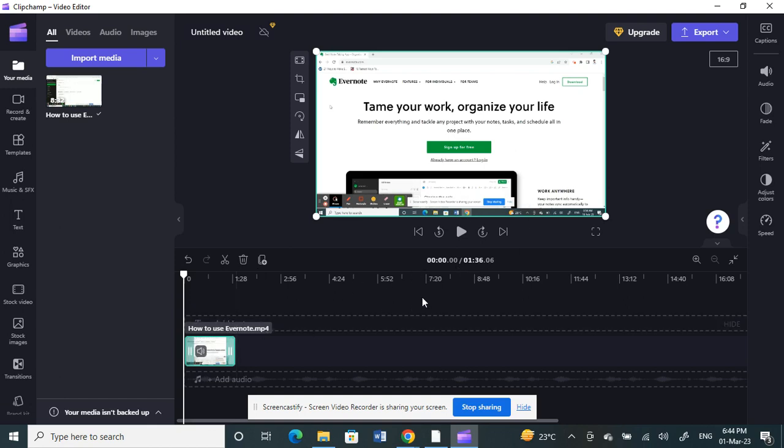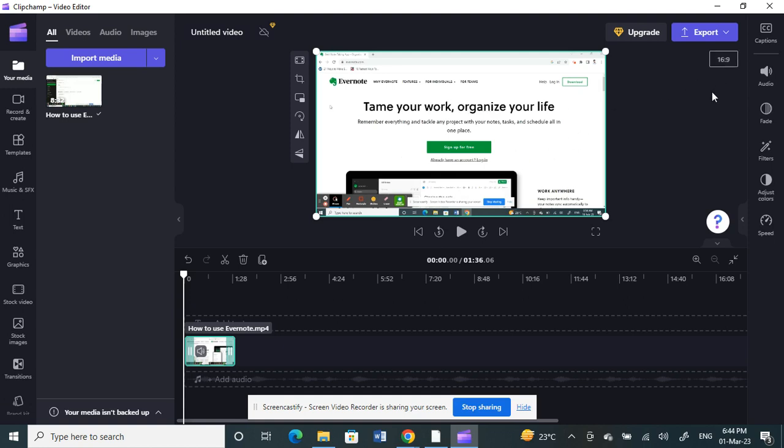Make sure that it is within 90 seconds. Once the duration is fixed, next what you have to do is change the aspect ratio. As you are aware, reels aspect ratio is always 9 to 16 ratio. Here this video is 16 by 9, so we're going to change it.